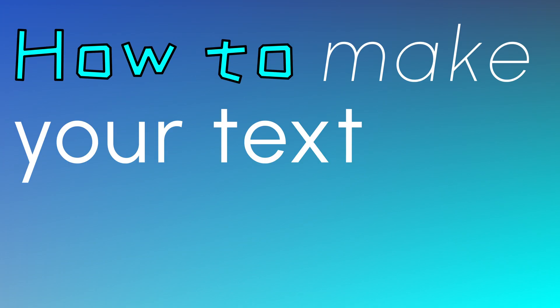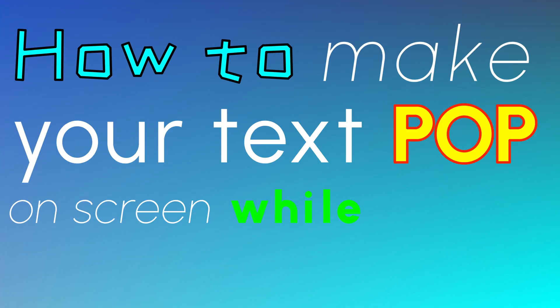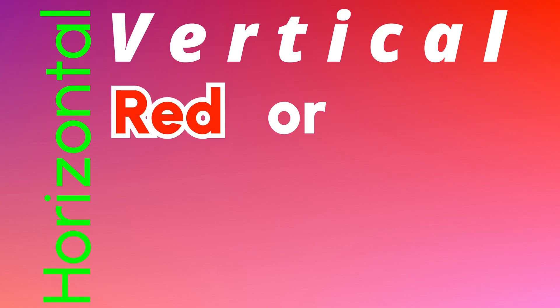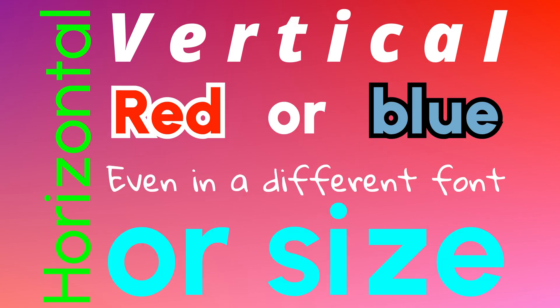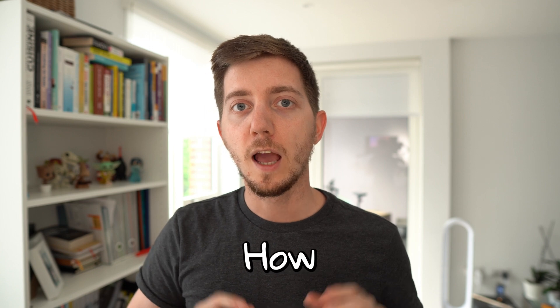Do you want to know how to make your text pop on screen while talking in less than five minutes? And it's horizontal, vertical, red or blue, even in different fonts or size? Then you're in the right place because this is exactly what we're going to learn today.